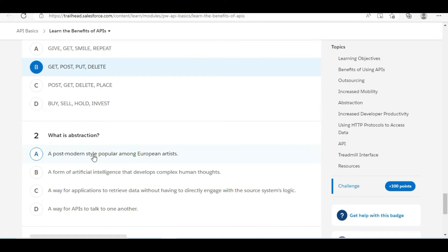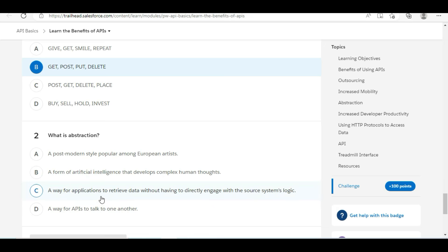What is abstraction? A post-modern style popular among European artists—this is false. A form of artificial intelligence that develops complex human thoughts—this is also false.